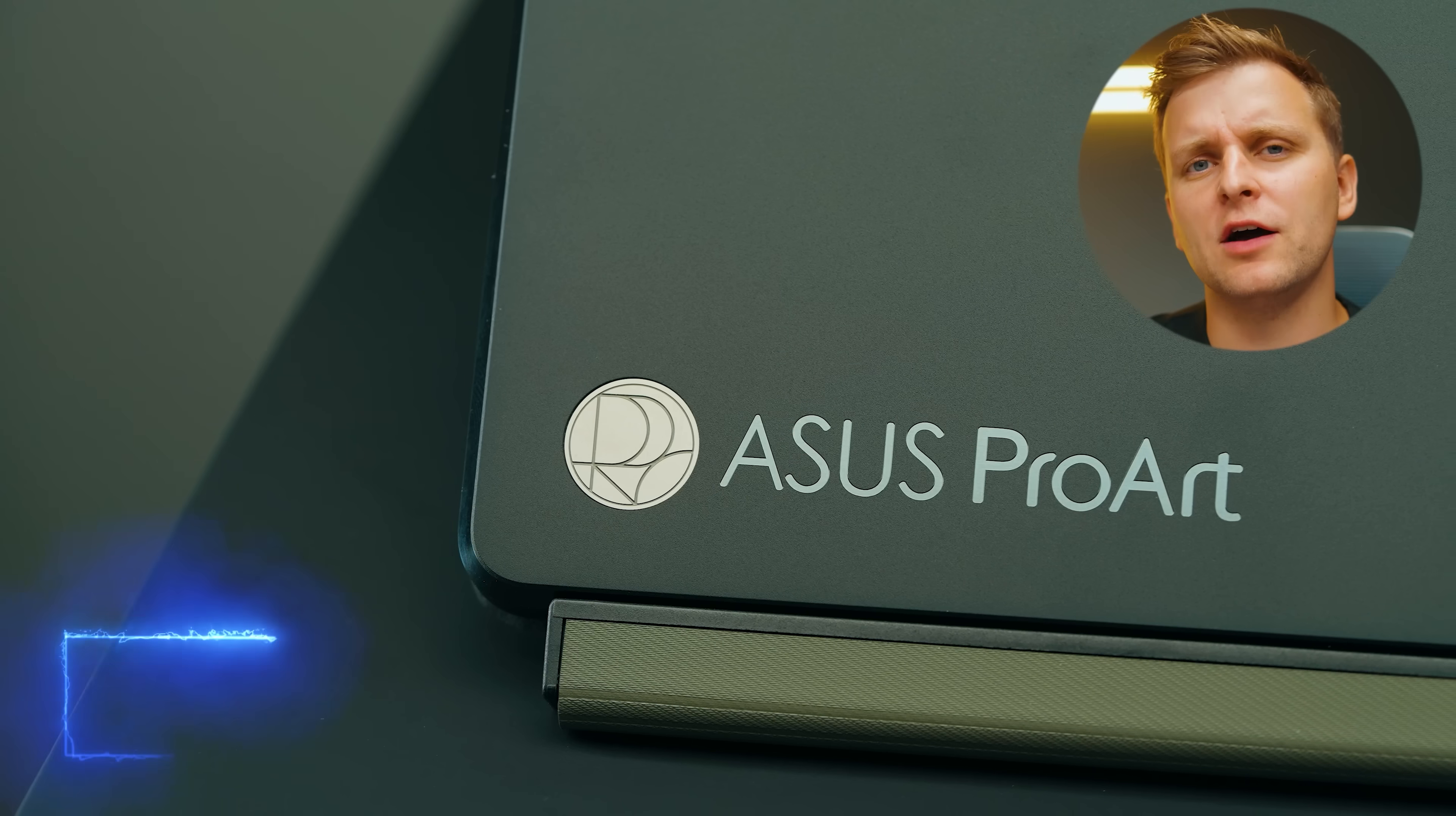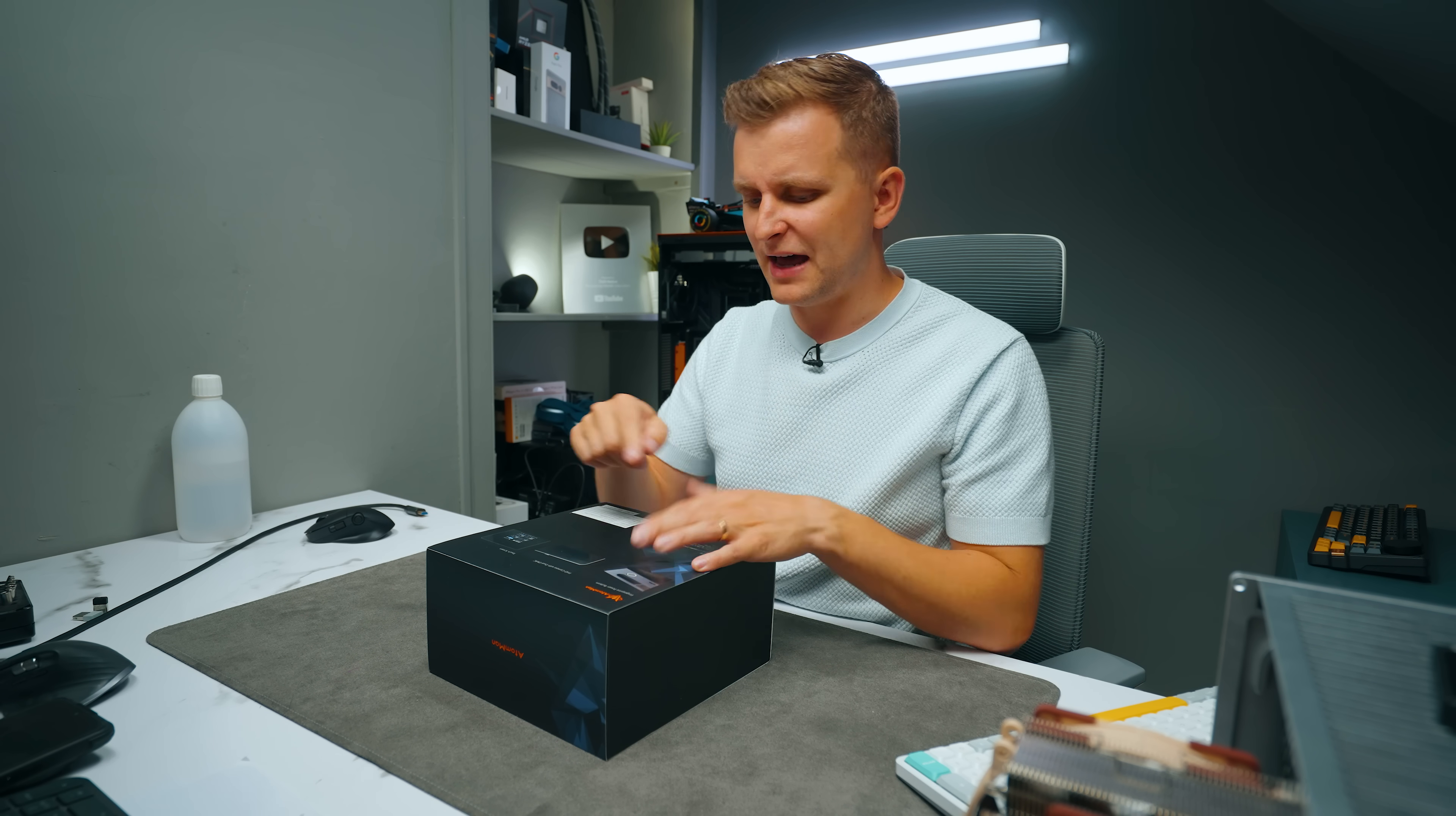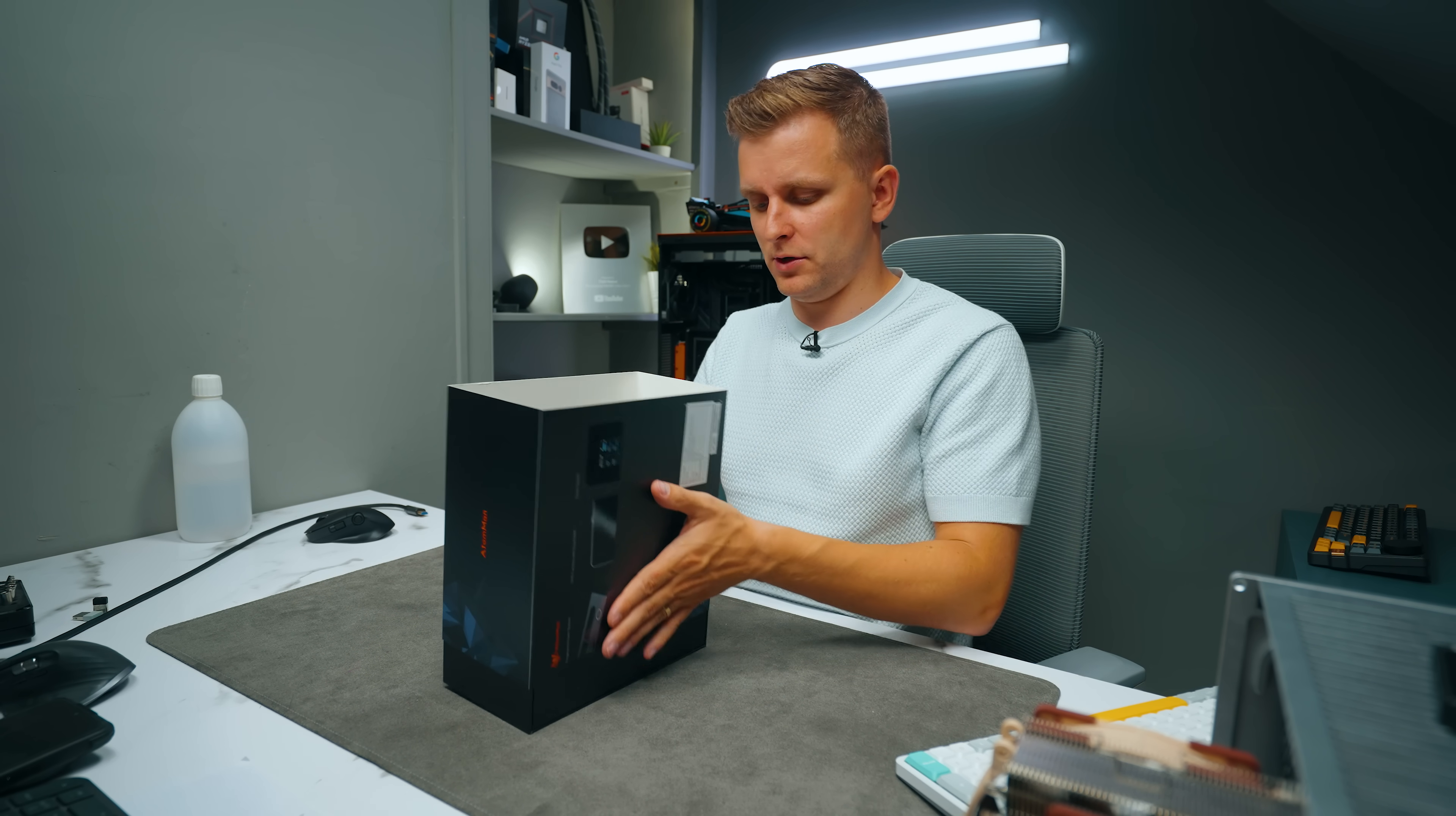Go check out our whole playlist and the full overview in the video description below. Thanks Asus ProArt for sponsoring this part of the video. Touchscreen, camera and a fingerprint power button but there's a lot more.